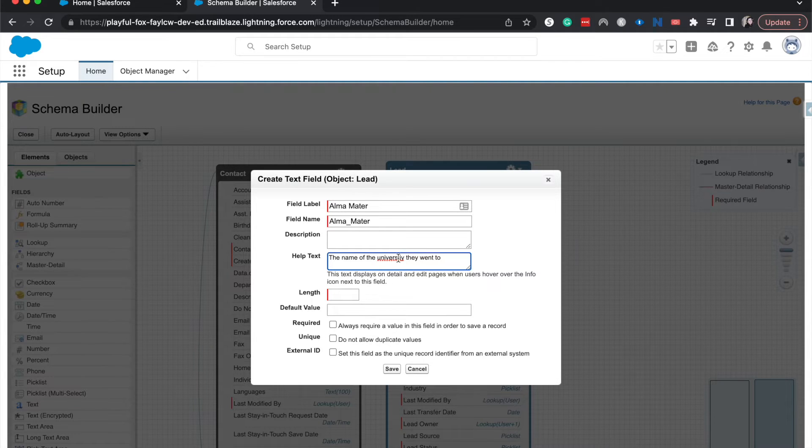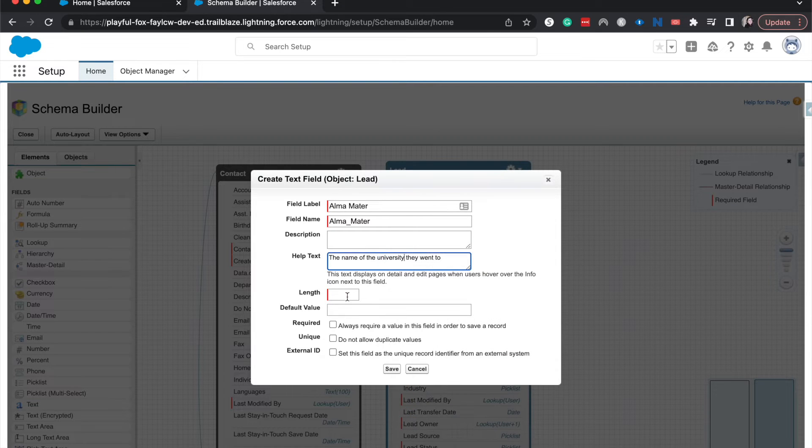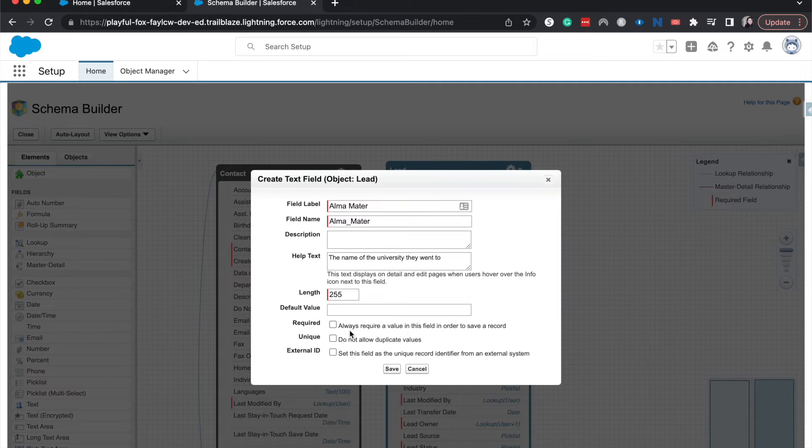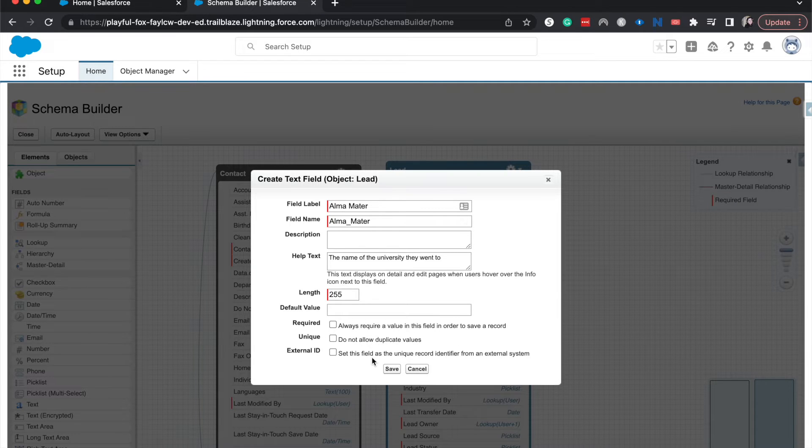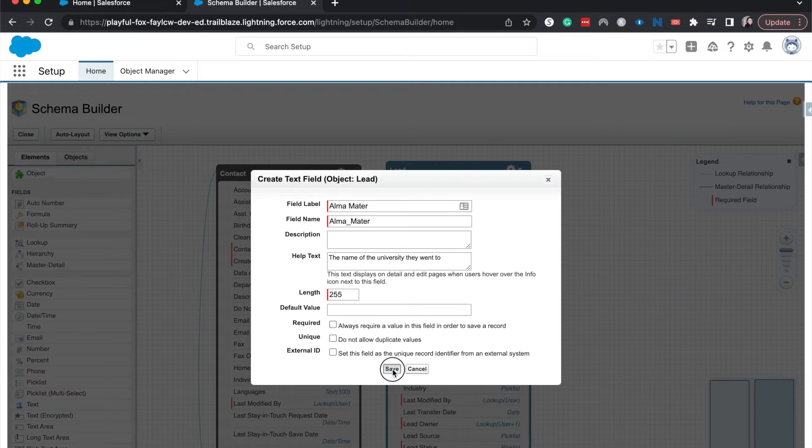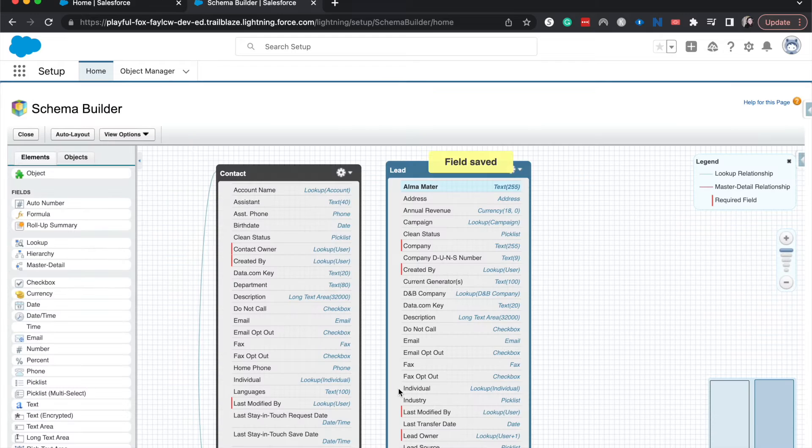I'm just having the help text be the name of the university that they went to. I'm thinking this is 255. I could be wrong. I'm going to say that this does not need to be required. It's not going to be unique. It's not an external ID. So I'm going to go ahead and save this. And then alma mater is there.